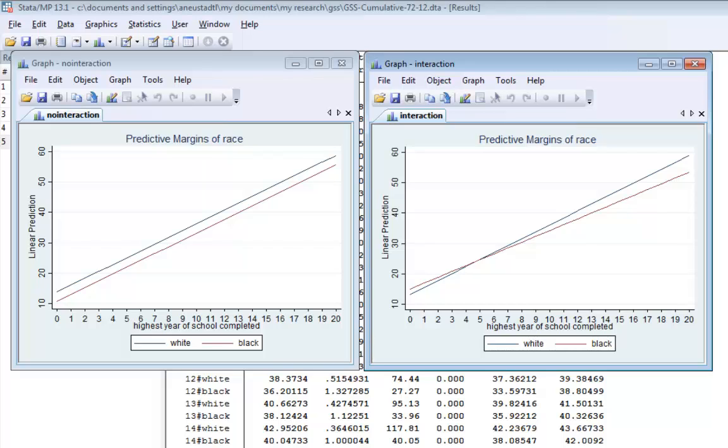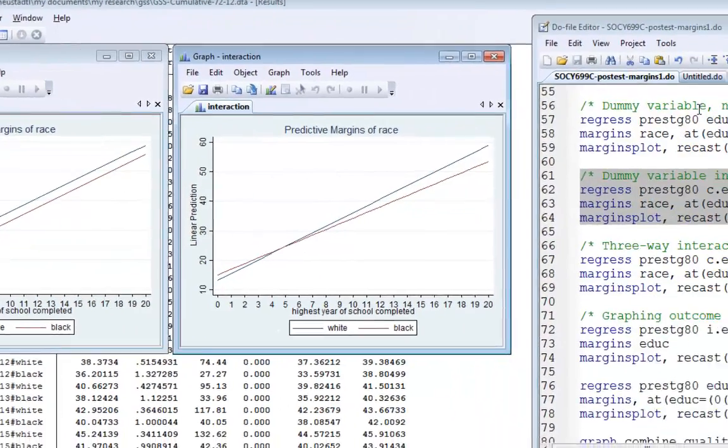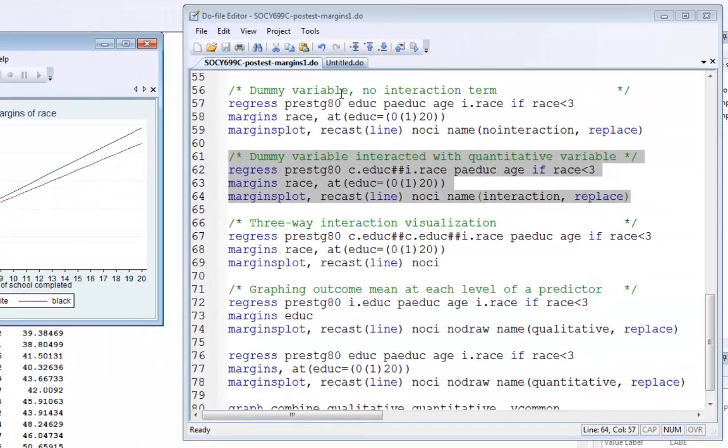I'll focus more on the visualization than the regression results and put these side by side. You can see I've gotten the result I anticipated - a slight and subtle difference in how occupational prestige works for the white and black group. The point of this video is how great margins and marginsplot are for interpreting regression coefficients.